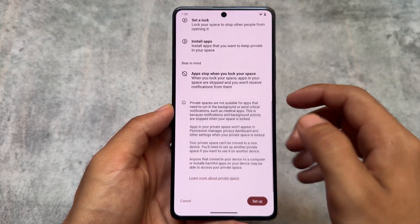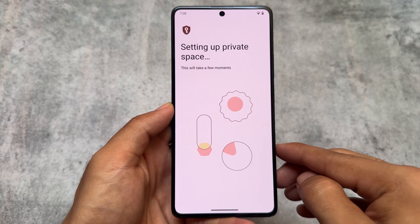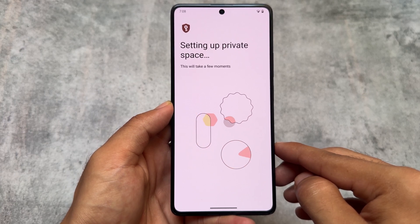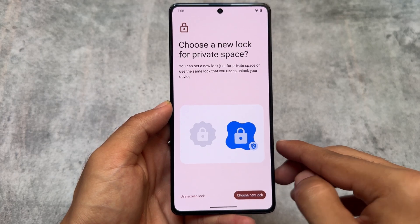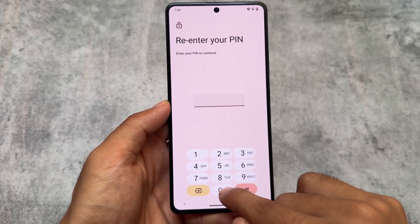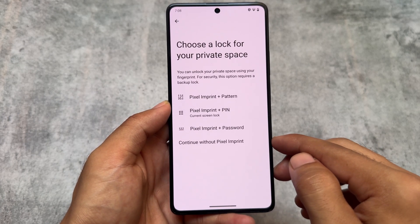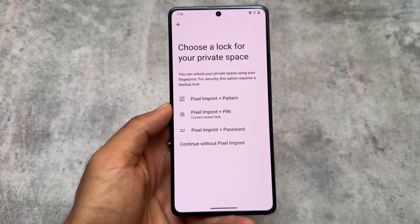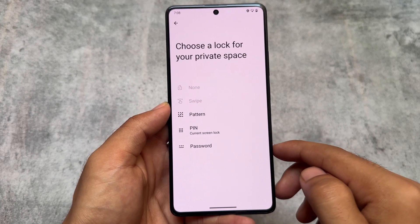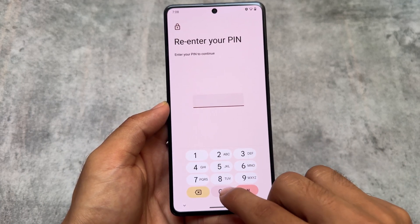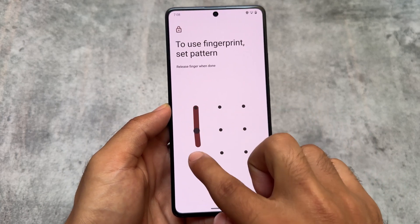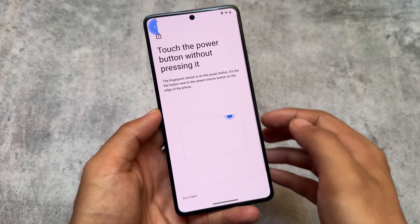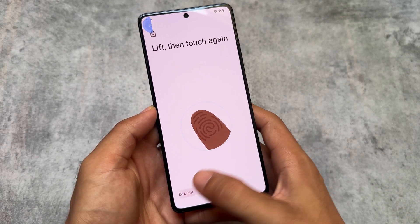Moving on to security and privacy options — one of the major highlights in this Android 15 based custom ROM is the new Private Space option. By default, Android 15 now brings this Private Space feature, which has existed in other OEMs like MIUI, HyperOS, One UI, OnePlus, and most operating systems as a second space or clone apps feature. But after a long time, stock Android with Android 15 finally has Private Space, which is similar to the second space in HyperOS.